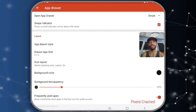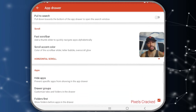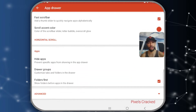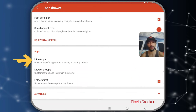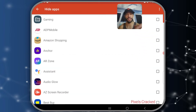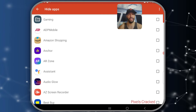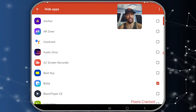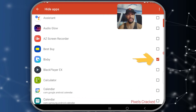In Nova Settings, look for the 'App Drawer' option and tap on it. This opens the app drawer settings. Scroll down to the 'Apps' category and tap 'Hide Apps.' A new page shows apps available to hide or already hidden. Anything unchecked can be hidden, and if we scroll to Bixby, it's checked — meaning it is hidden.